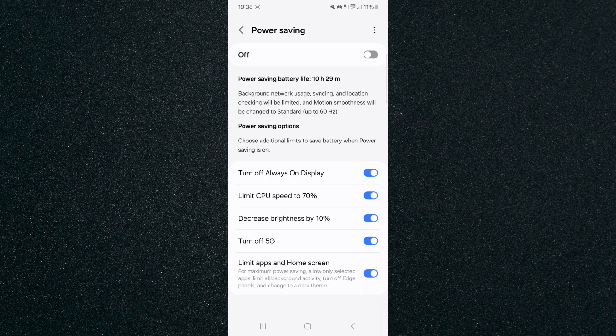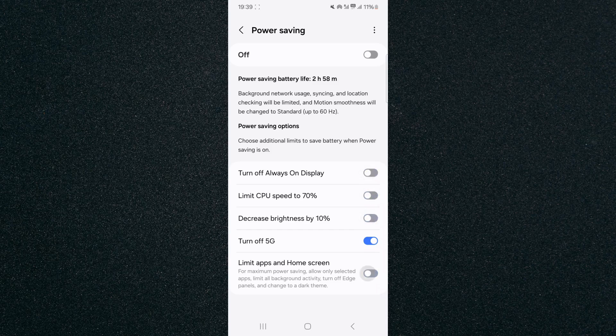Now if you don't want these to be enabled when you turn off your power saving, what you want to do is basically just disable all of them and just leave the 5G option.